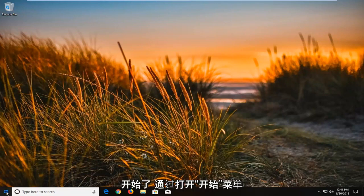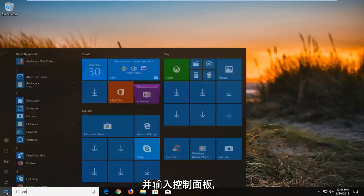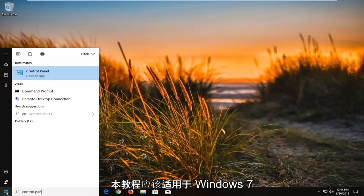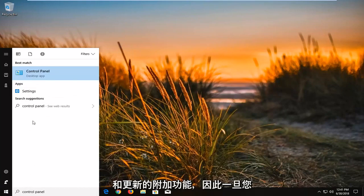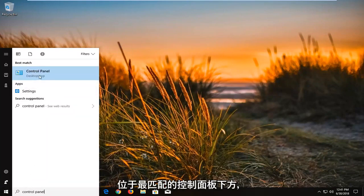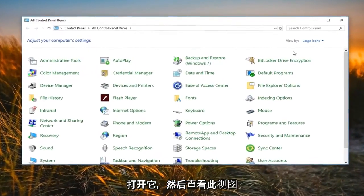We're going to begin by opening up the Start menu and just type in Control Panel. This tutorial should apply for Windows 7 and newer editions. Once you're underneath the best matching Control Panel, you just want to left click to open that up.